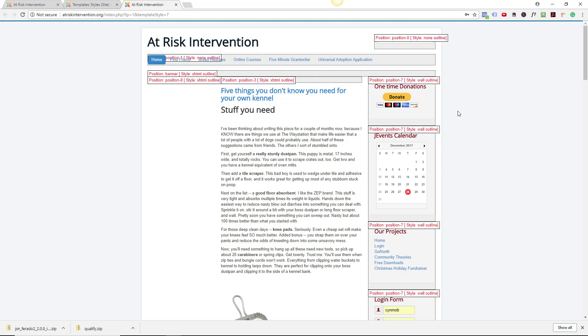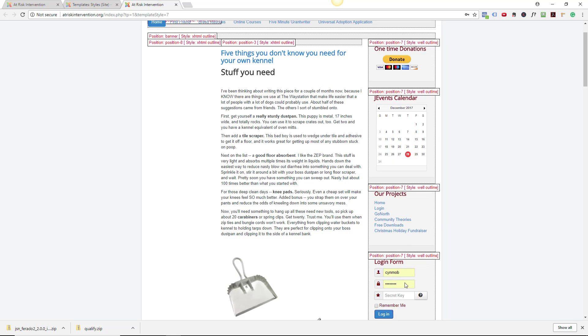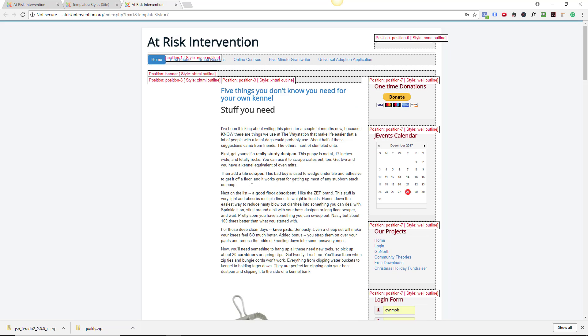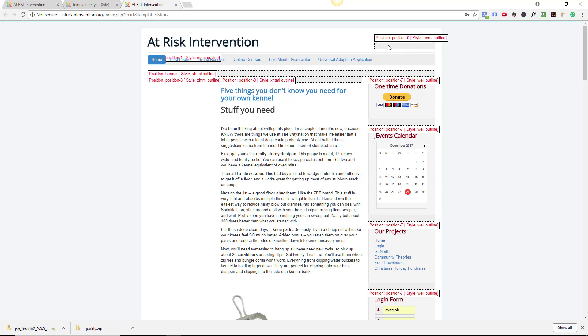These are the positions for the modules to go into. And you can see they're all labeled. This J events calendar is in position seven. It's got some styling. This is also in position seven. This position seven is this whole right side column. This is the main content area. You can see that my menu is in position one. I could change that. I have another little position up here called position zero, where I could put a search box or social media.